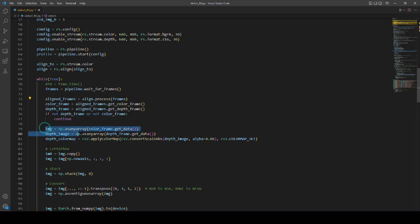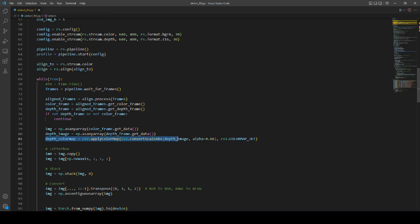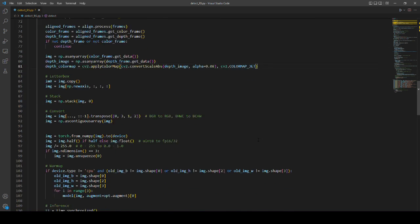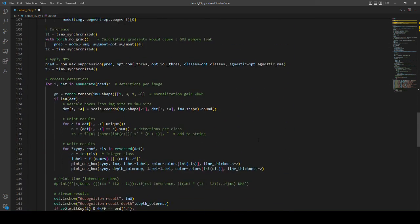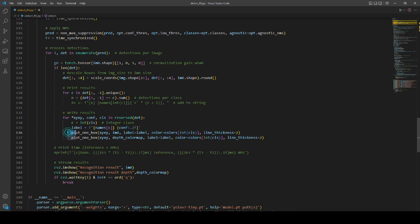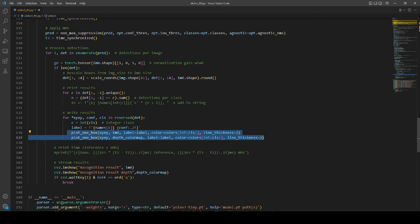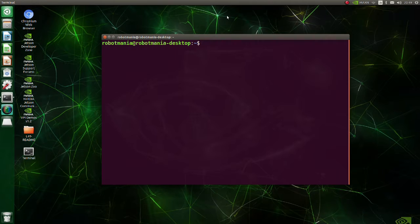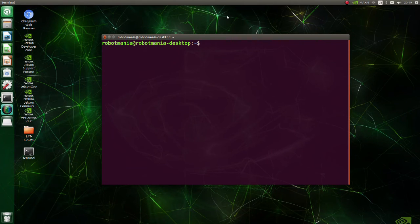Here we get aligned frames from RGB and depth camera. In this part, frames are converted to numpy arrays. Here we are using the apply color map function to produce a pseudo color depth image. In this part, a boundary box is drawn around each detected object. Now we are ready to execute the code.